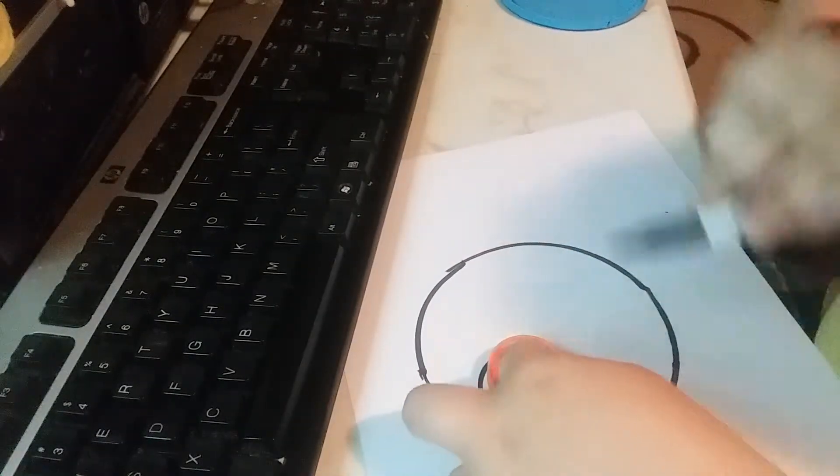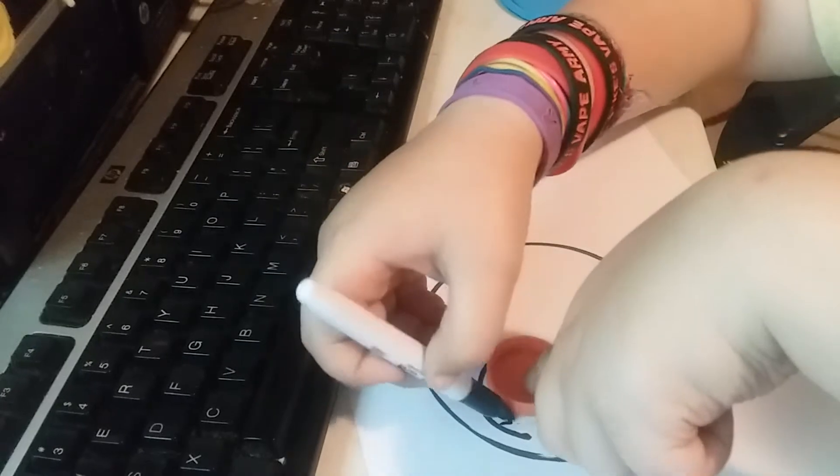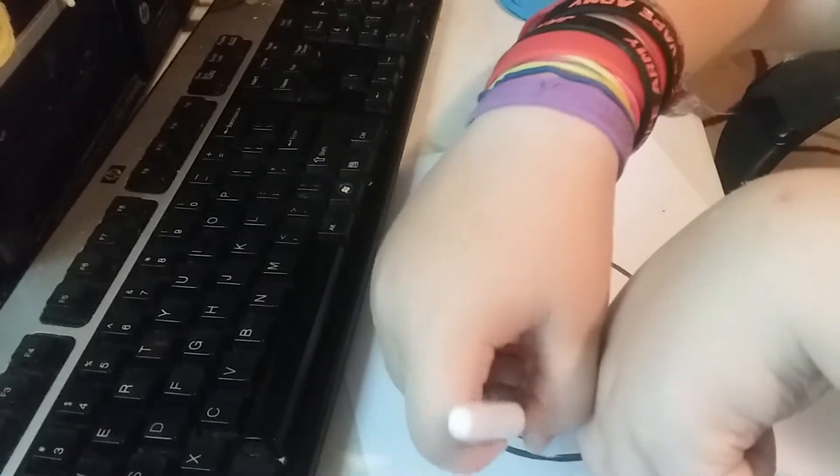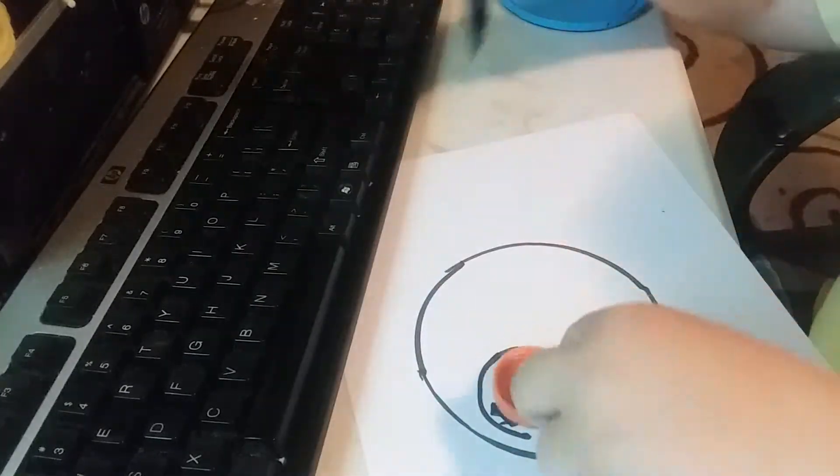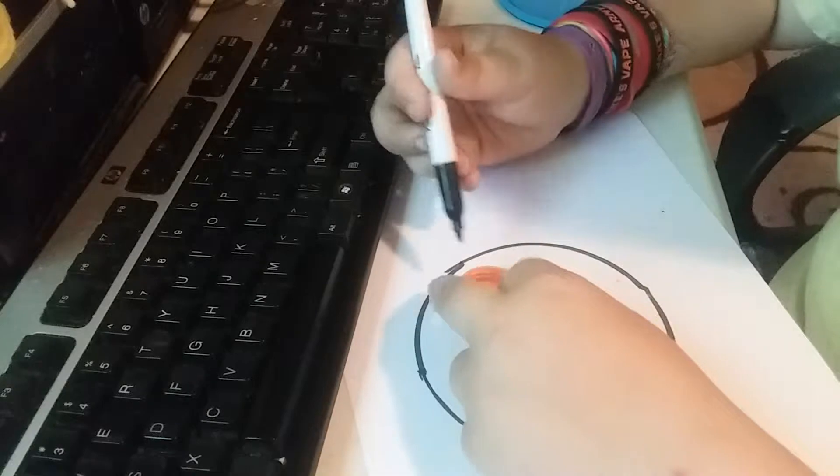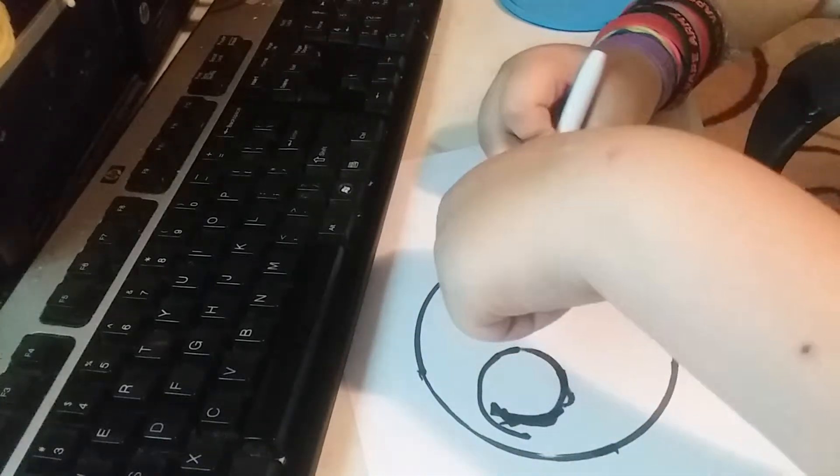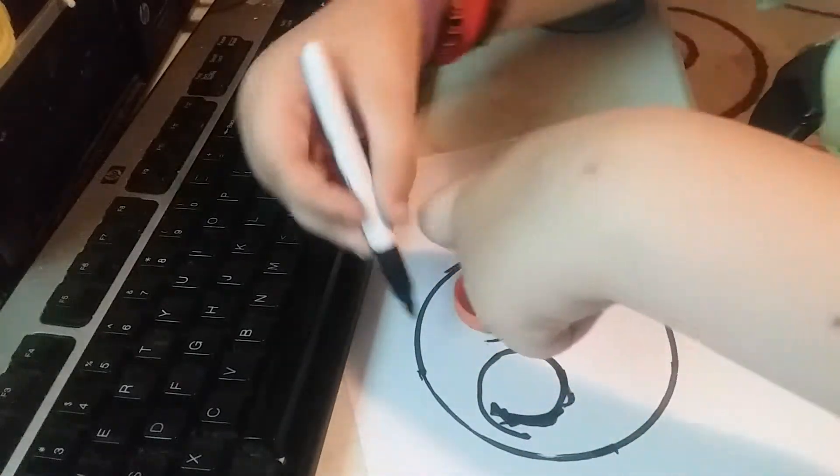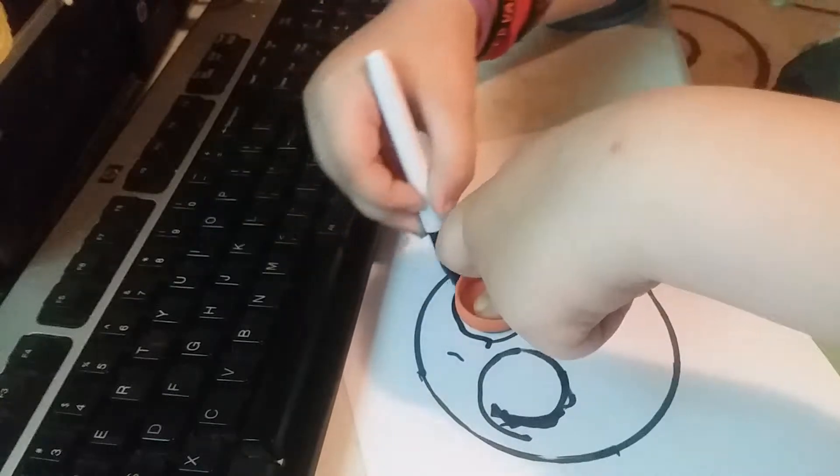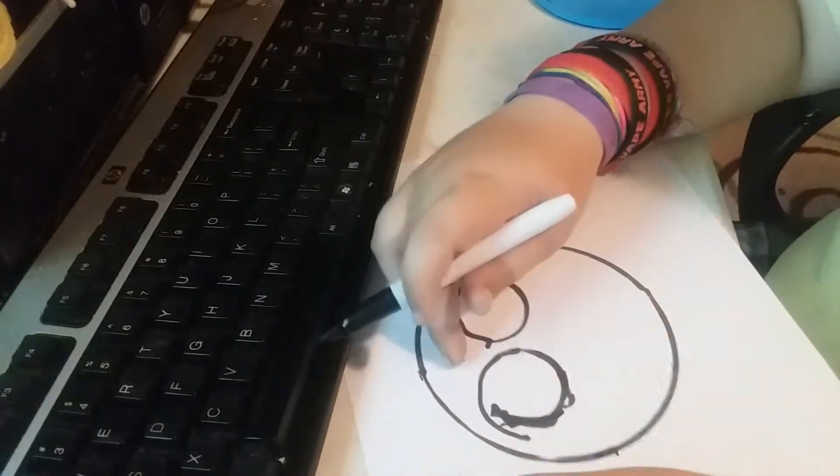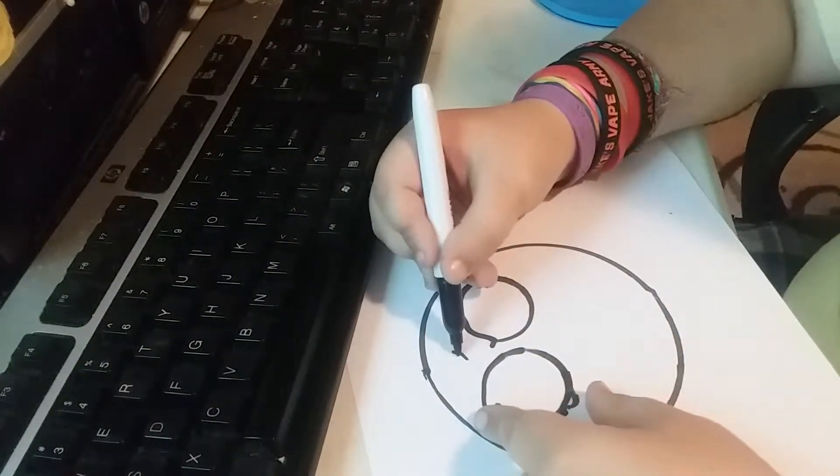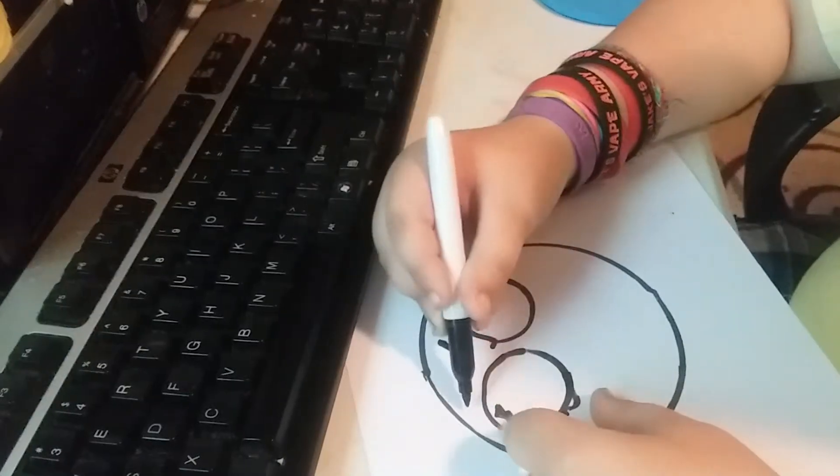If you messed up, just trace. Keep on tracing. And there you go. Do it again. Kind of messed it up right there, but we can pretend like you just have eyeballs or something.